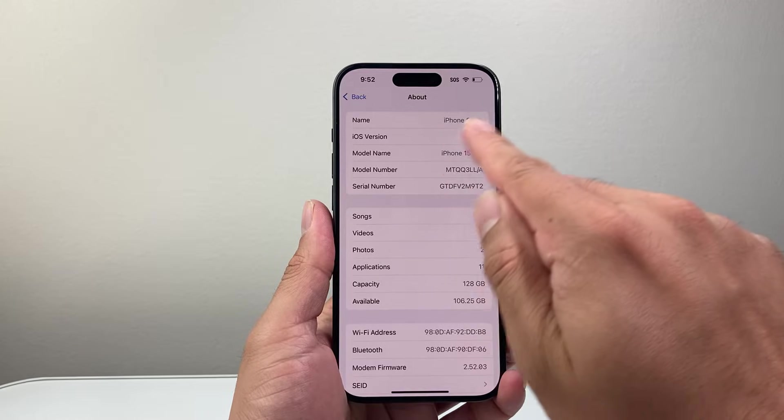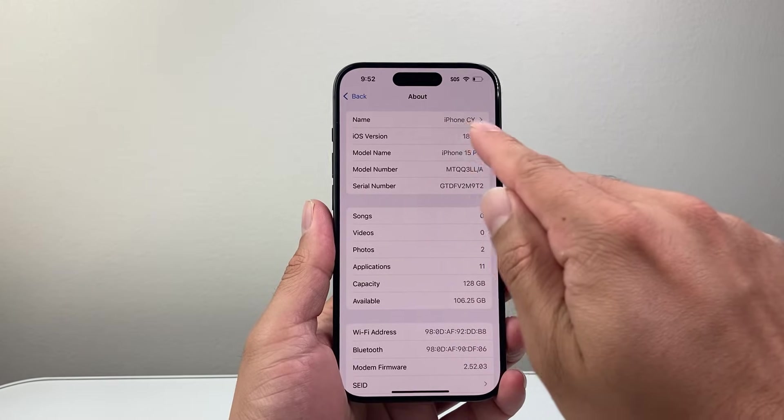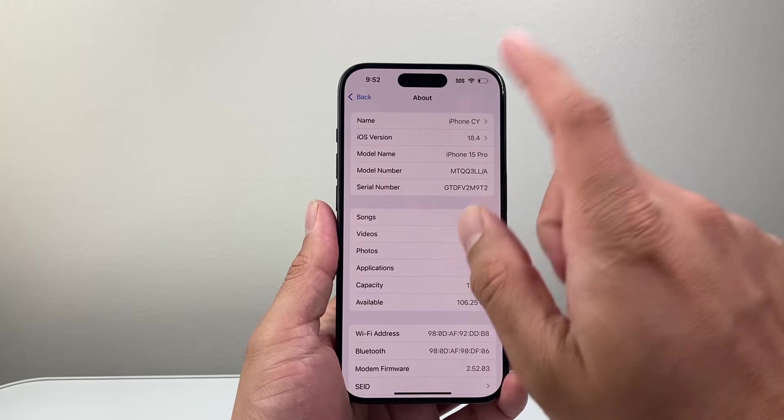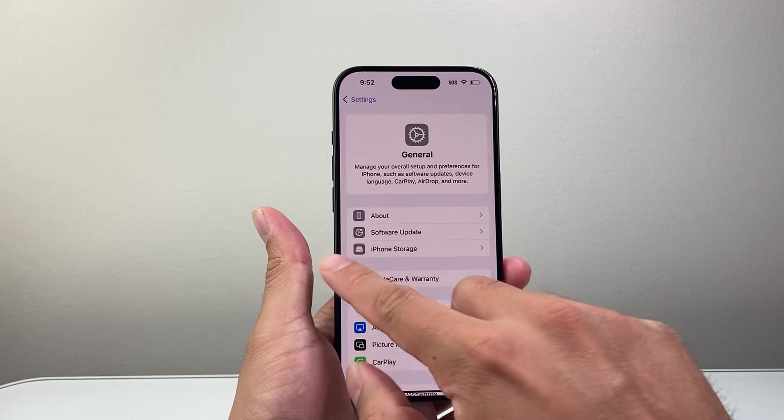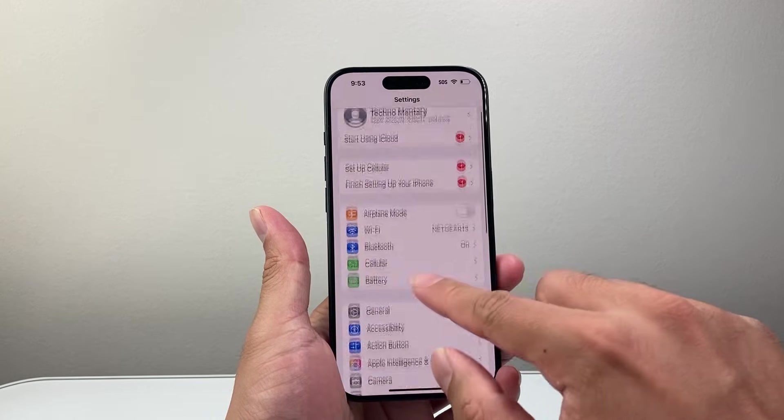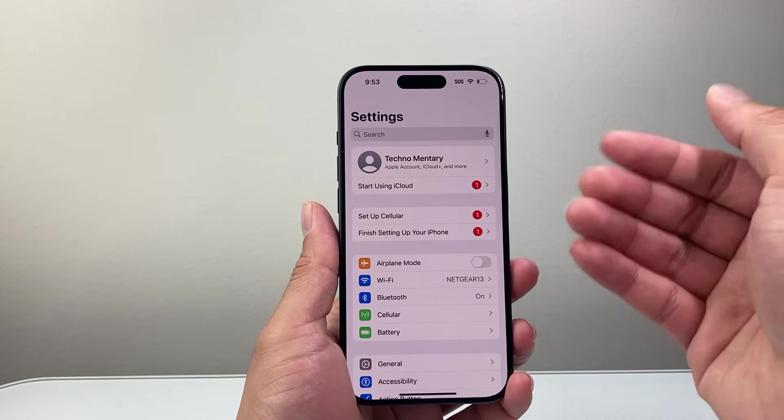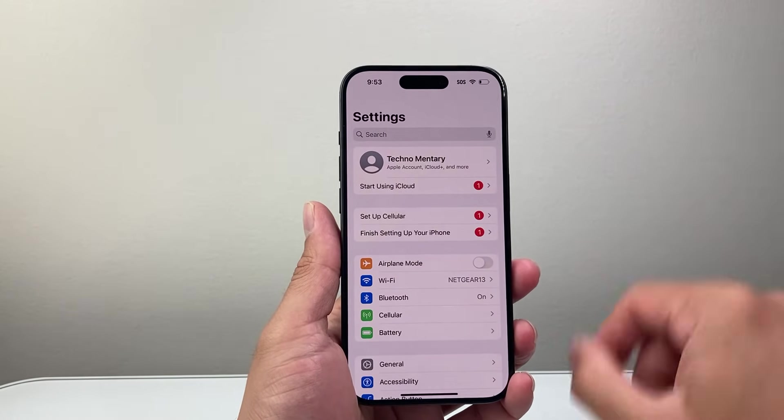So whenever someone tries to airdrop you or you try to airdrop them, they're going to see this name. Now another name they might also see is whatever name they have in their contacts for you.